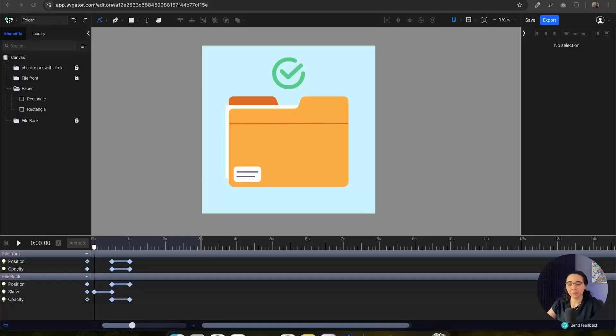Hey, welcome back. Astrid with SVJator here. In this video, I'm going to show you how to make Morph and Follow Path animations. Whether you've been following the first two parts of the series or you're just jumping straight into this one, by the end of this video, we're going to have a full and finished animation that you're going to be able to export and use for any of your projects. Let's get working on our folder animation here.